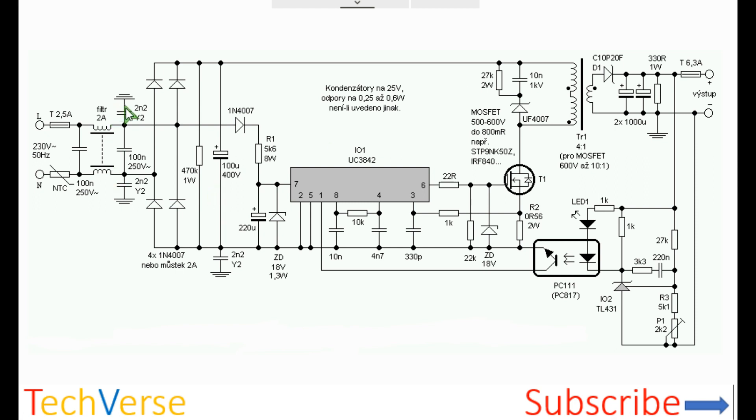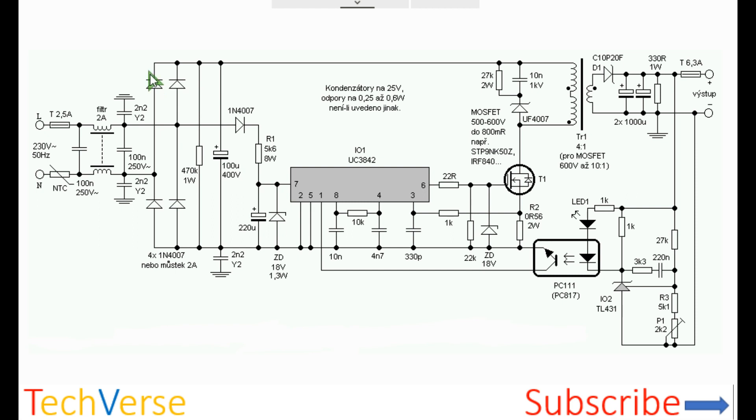There are also some high voltage capacitors which establish a ground potential in between them. Then it's followed by a full bridge rectifier. Here you have your pulsating DC which is filtered by this bulk capacitor.